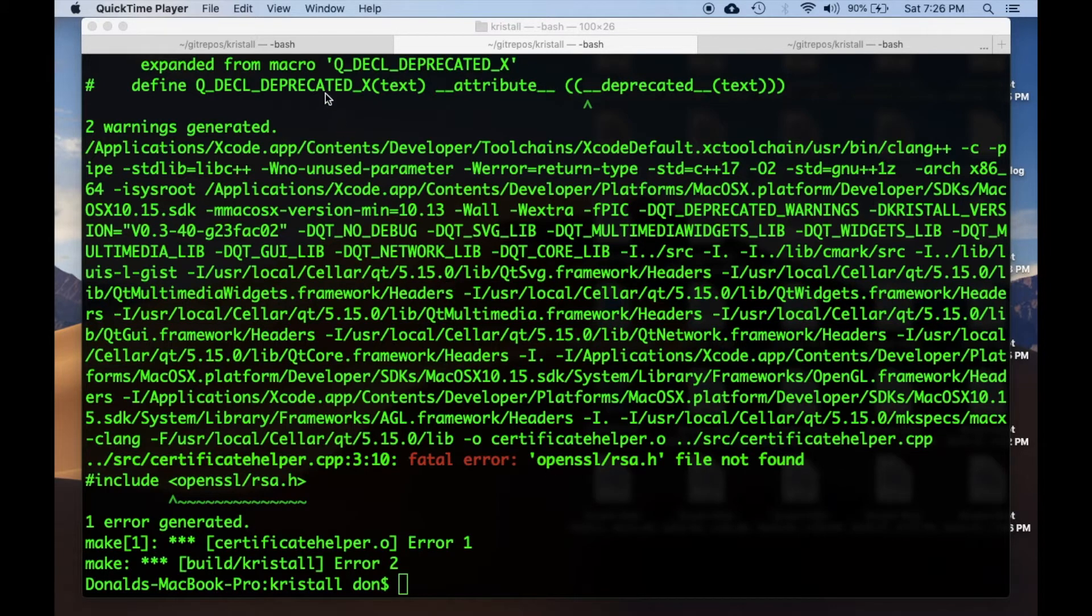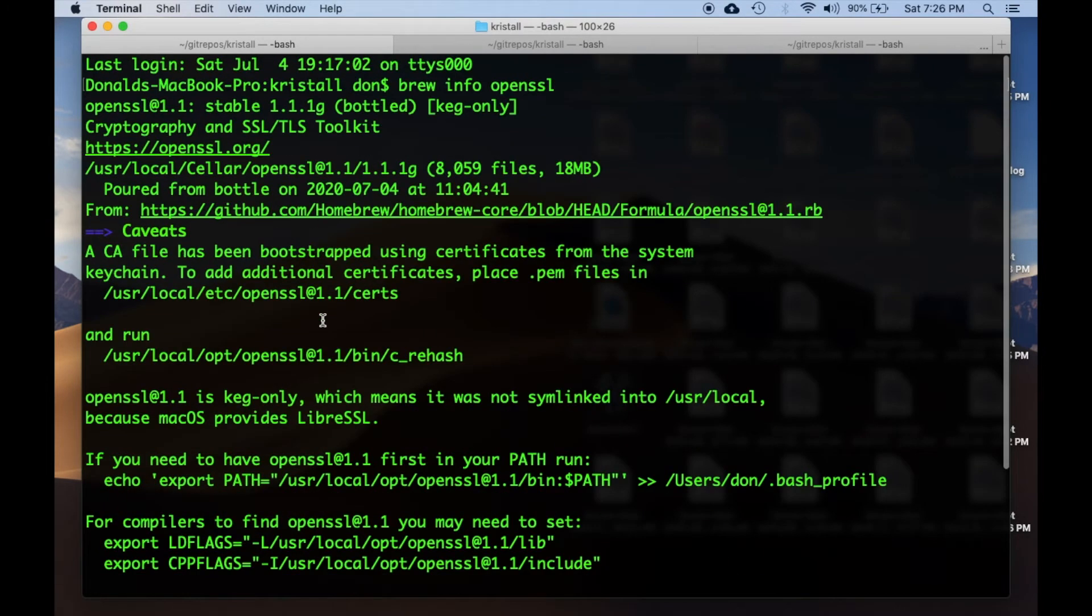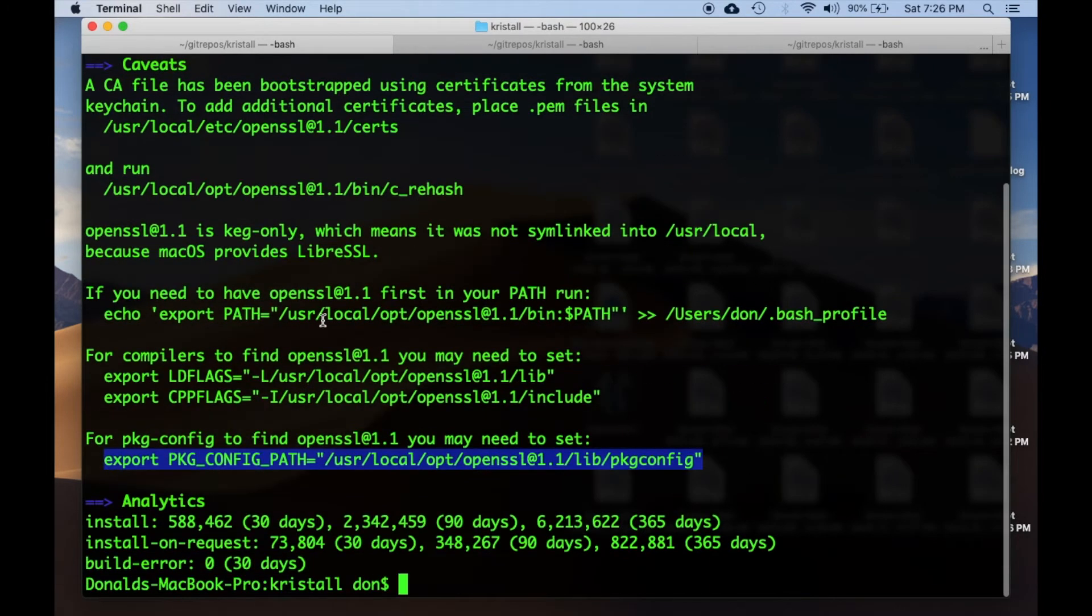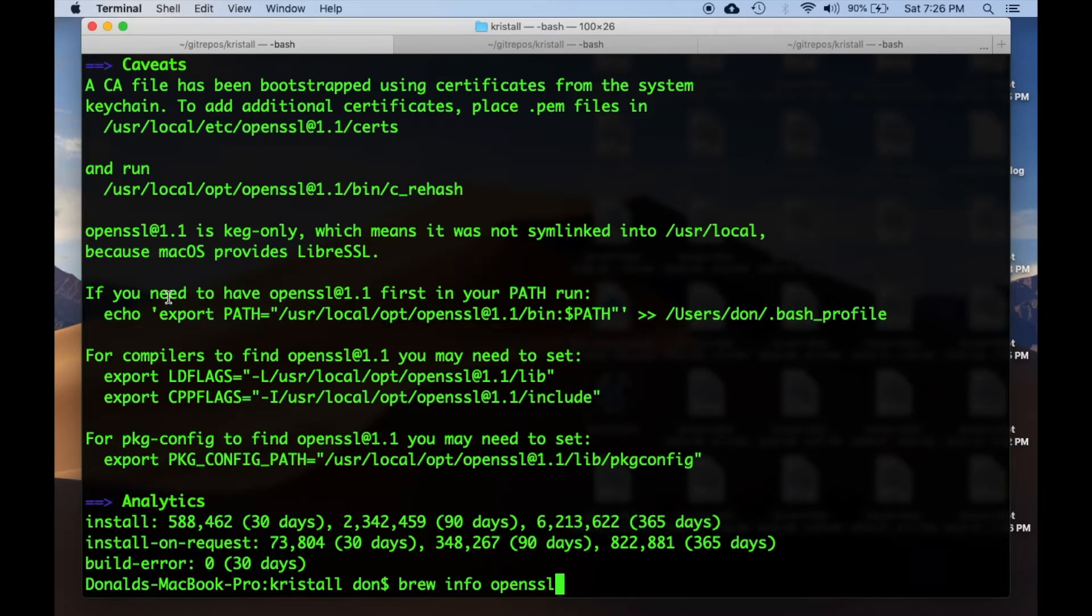If you got OpenSSL through Homebrew like I did, it'll come with this message. You can also see it by saying brew info openssl, and it'll give you some advice.